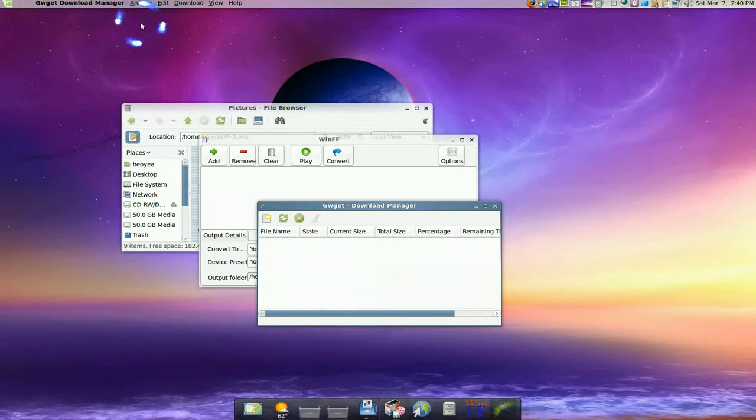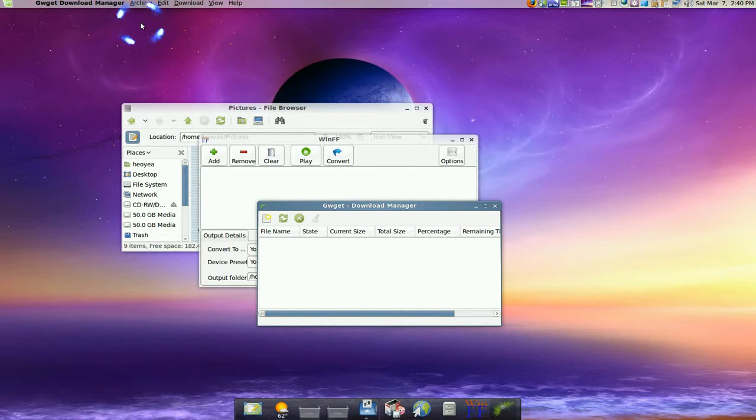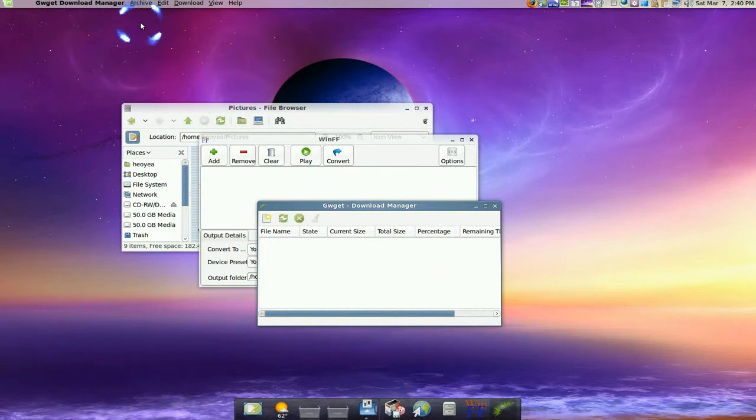However, there are some programs that don't work with this. As I'm talking about this right now, it's Firefox and OpenOffice. So those are the two that I know of right now, but in the future it might get fixed.